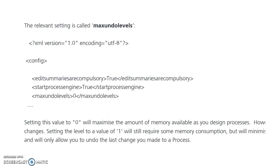You have to set the value as 0, which will maximize the amount of memory available as you design processes. Setting the level to 1 will reduce some memory consumption but will only allow you to undo the last changes you made to your process. The undo level must be 0 to consume the maximum level of memory.